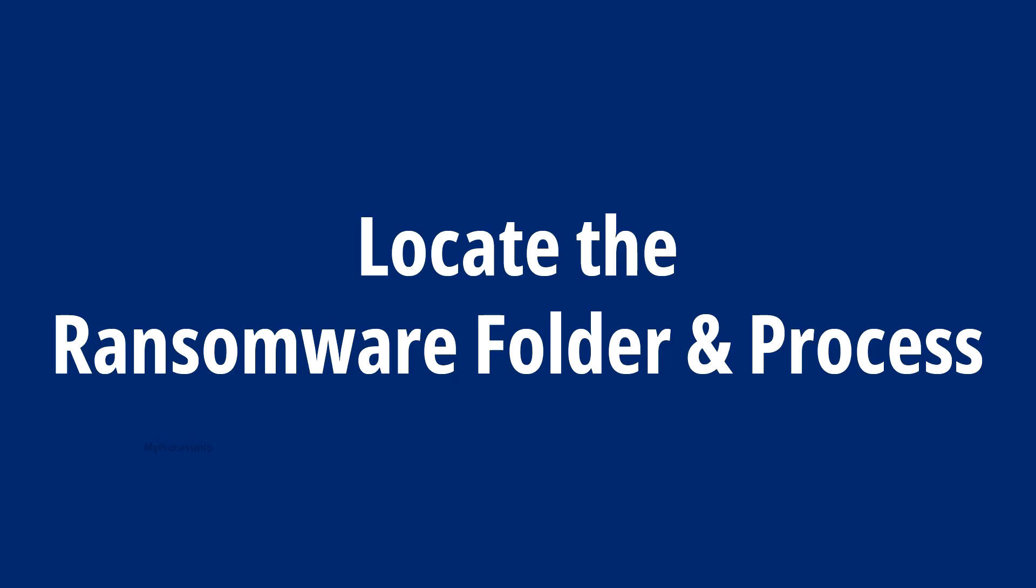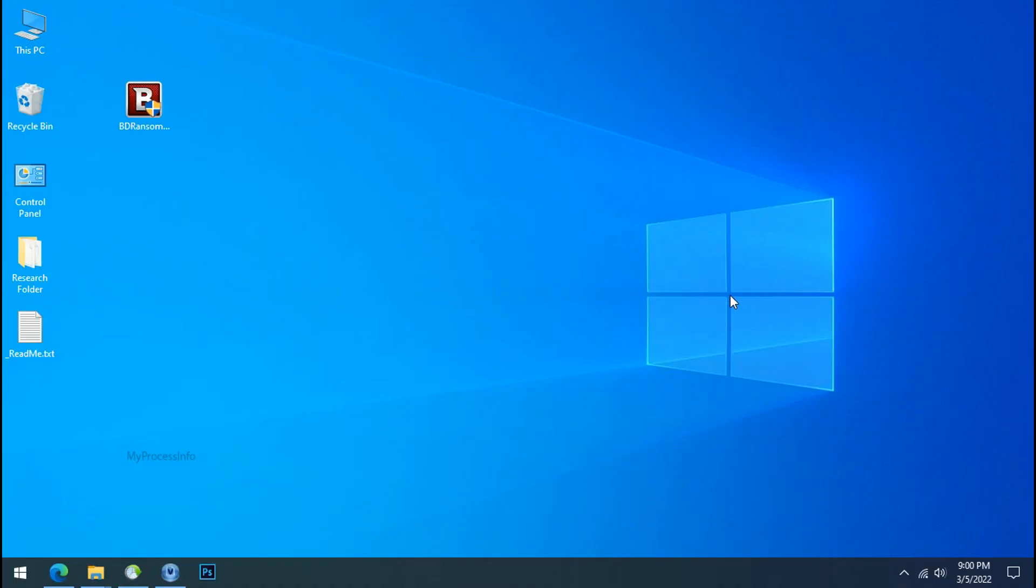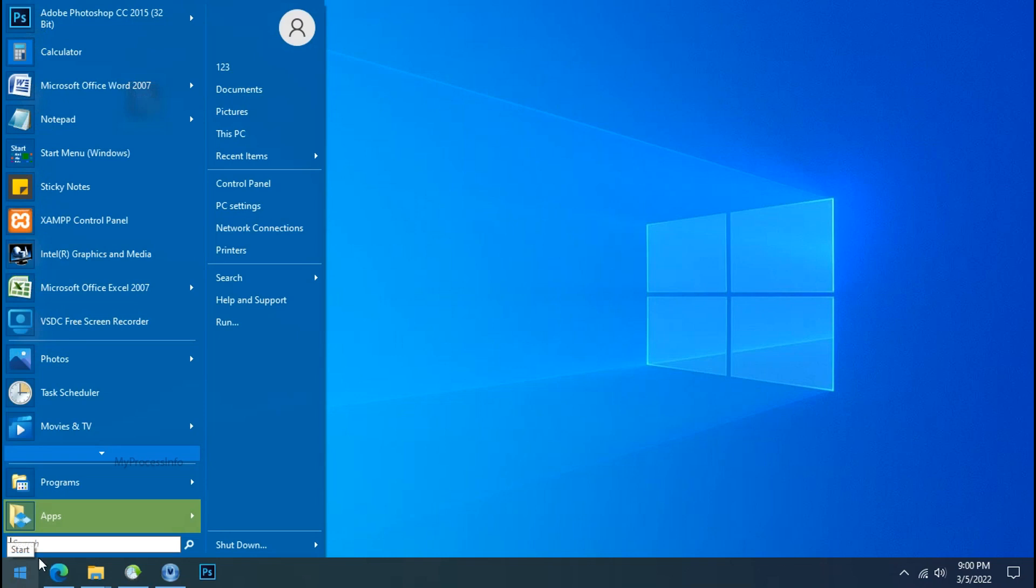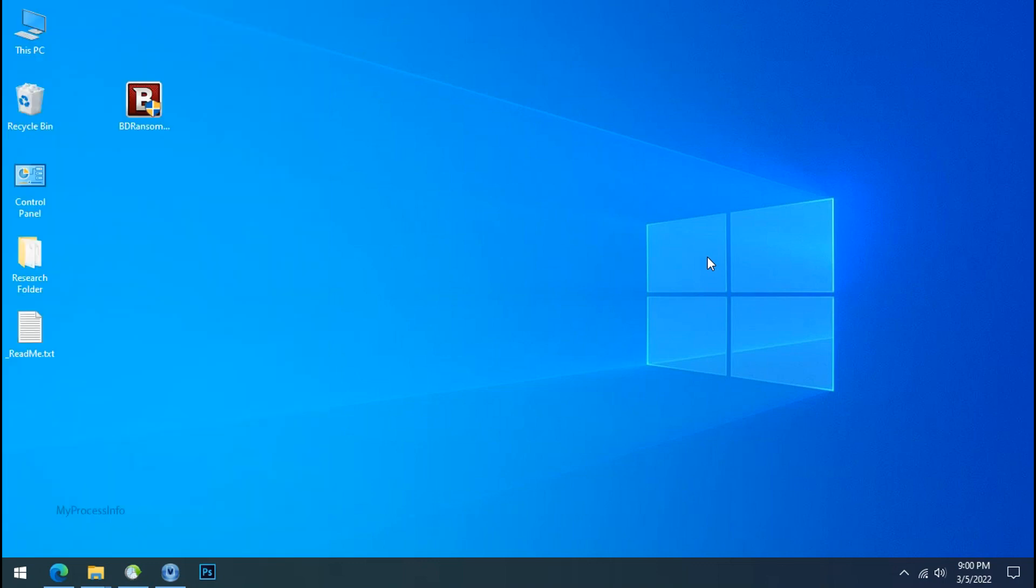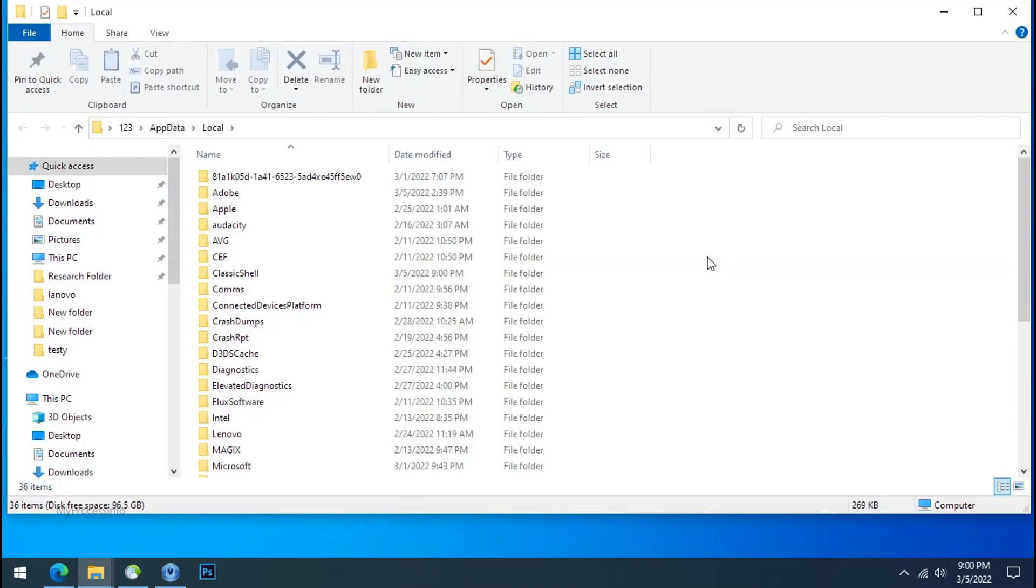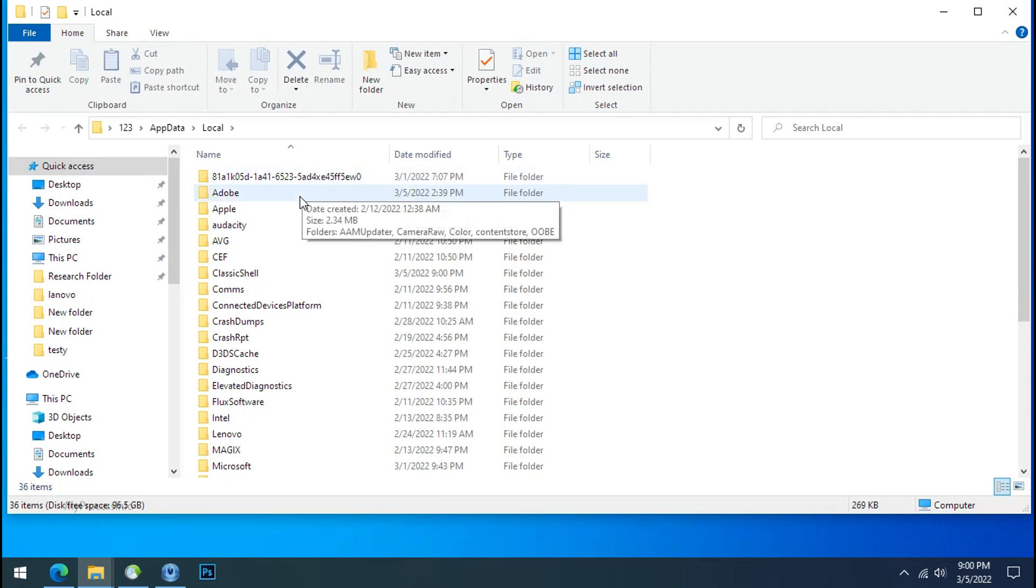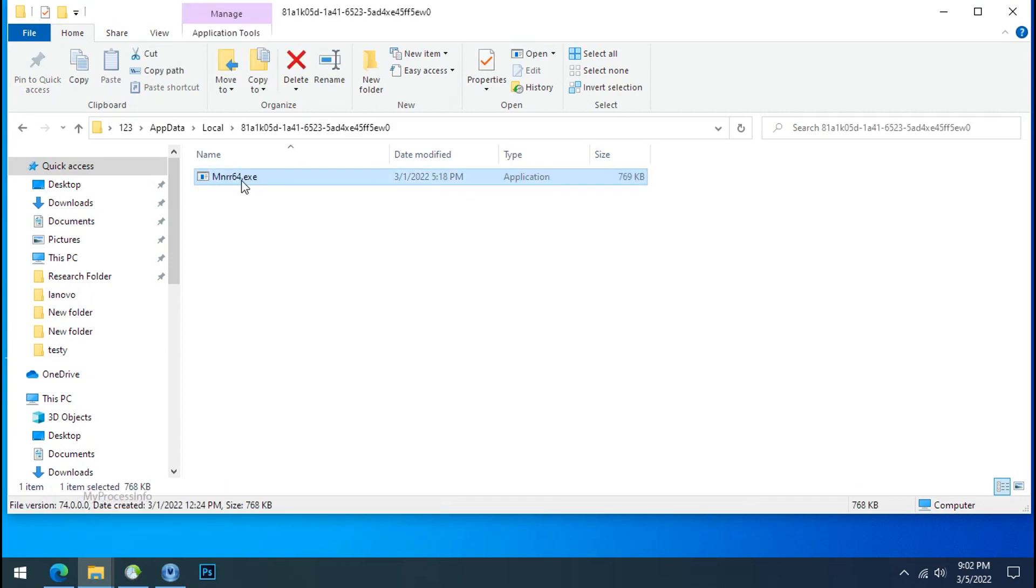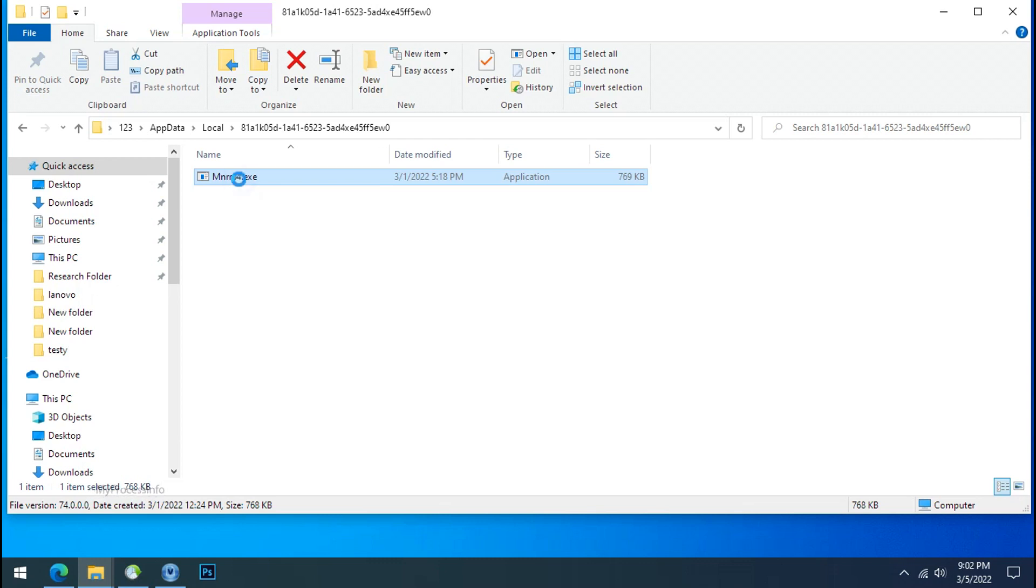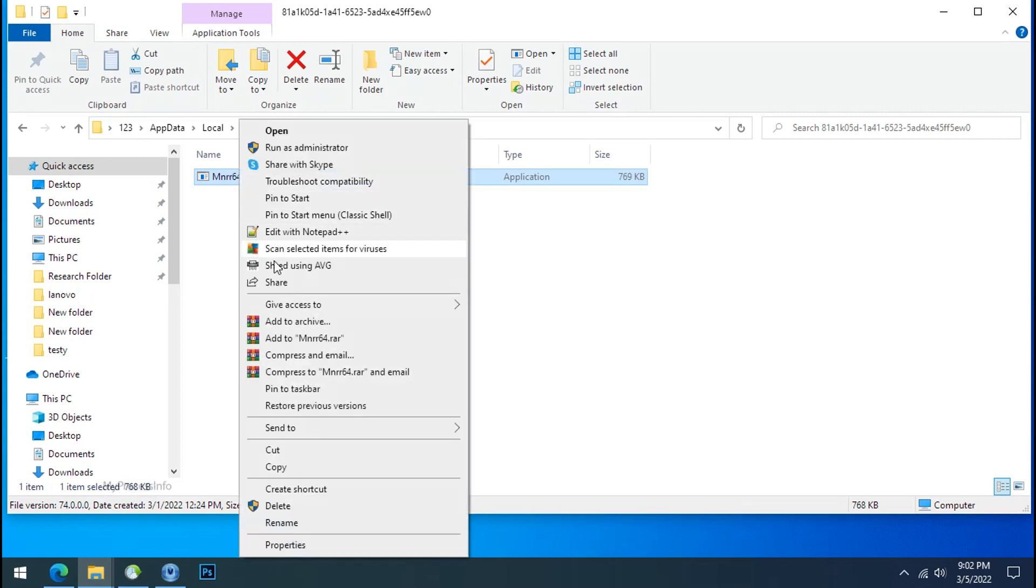Locate the ransomware folder and process. To locate the ransomware folder and process name, go to start, type local app data and press enter. Local folder will open. Now search for the random number folder name. Your folder name randomly could be anything. So open it, check the similar or random file name in your folder and try to delete it.